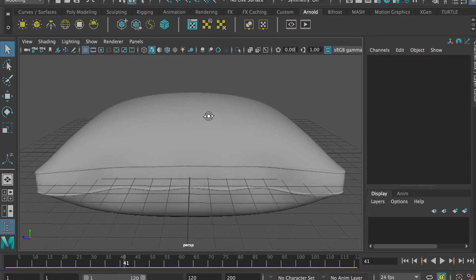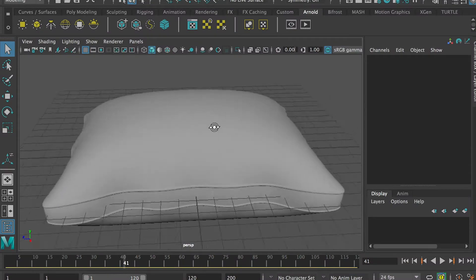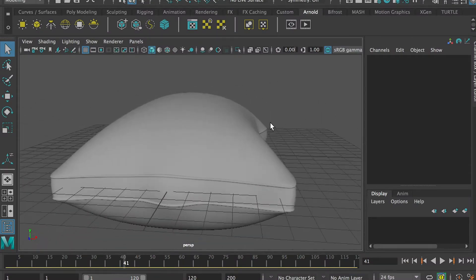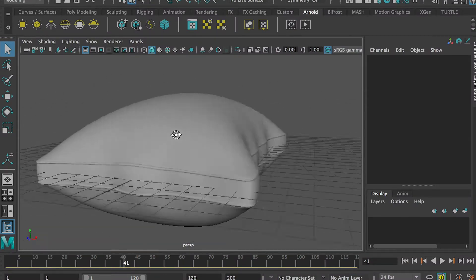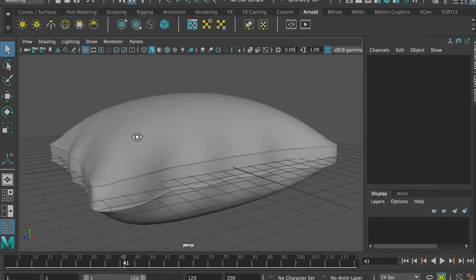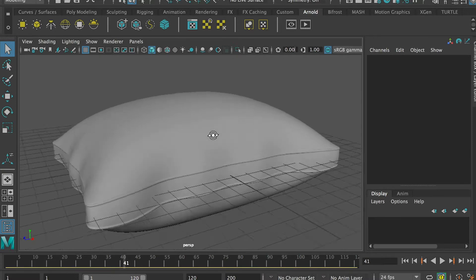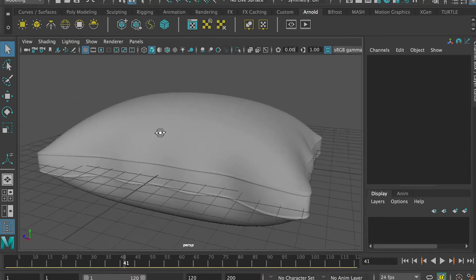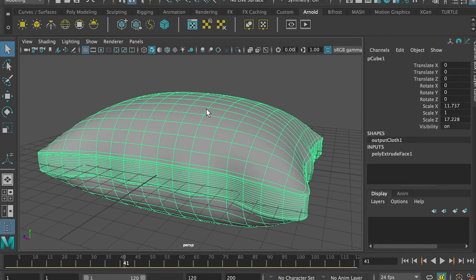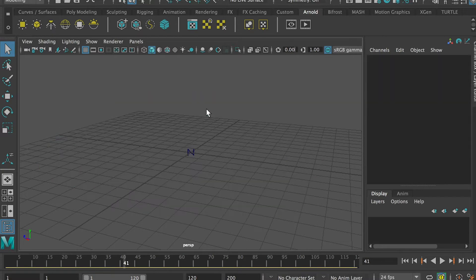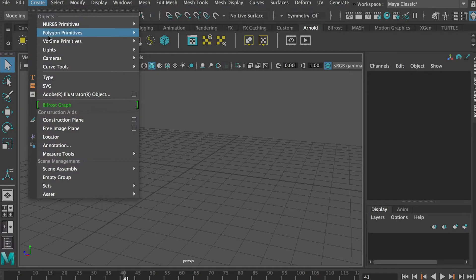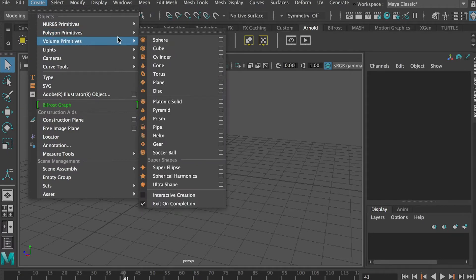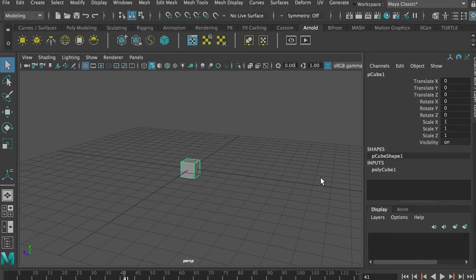Okay everyone, so today I'll show you how to create this pillow model very fast. Let me delete it. So first let's go to top menu Create, Polygon, and Cube.